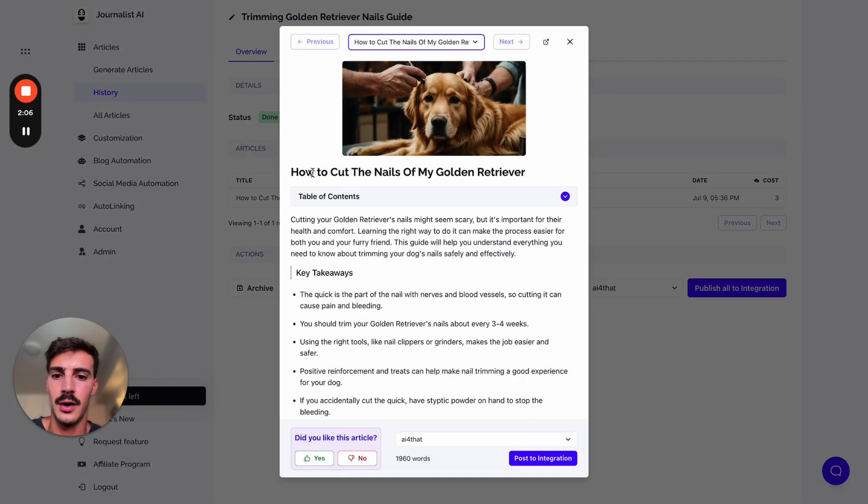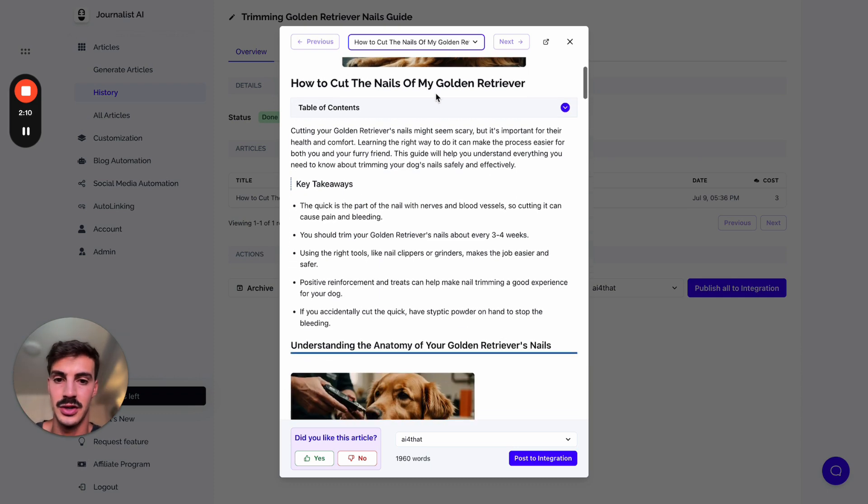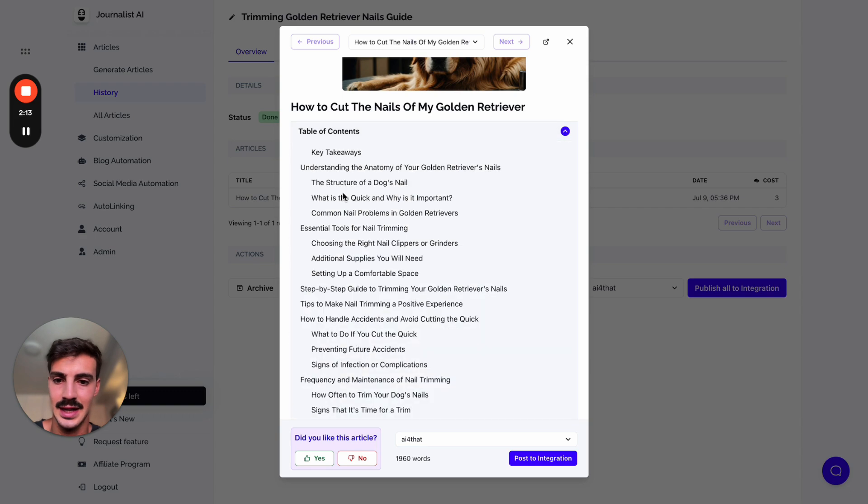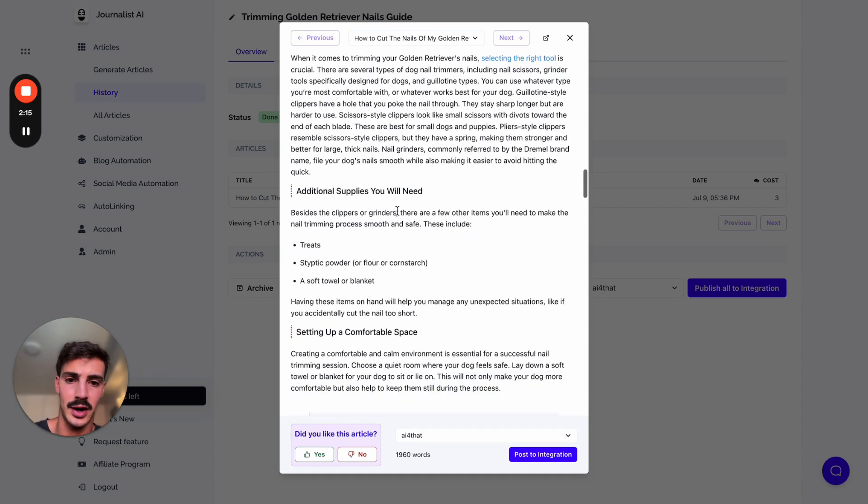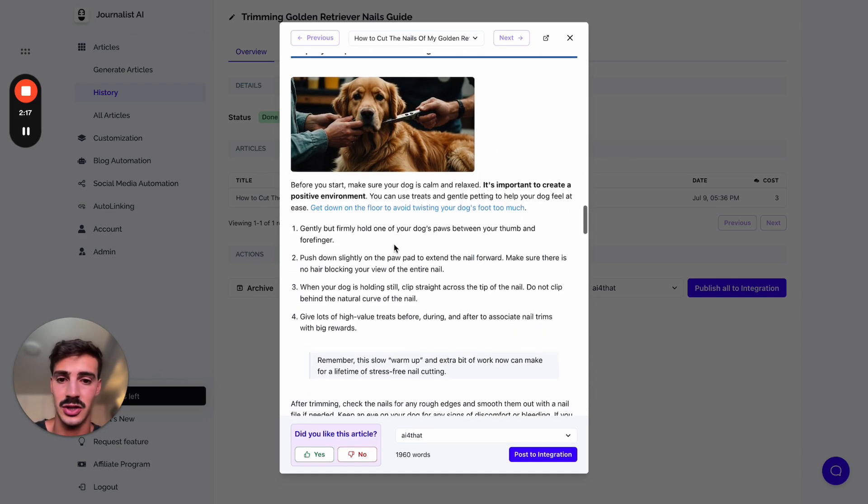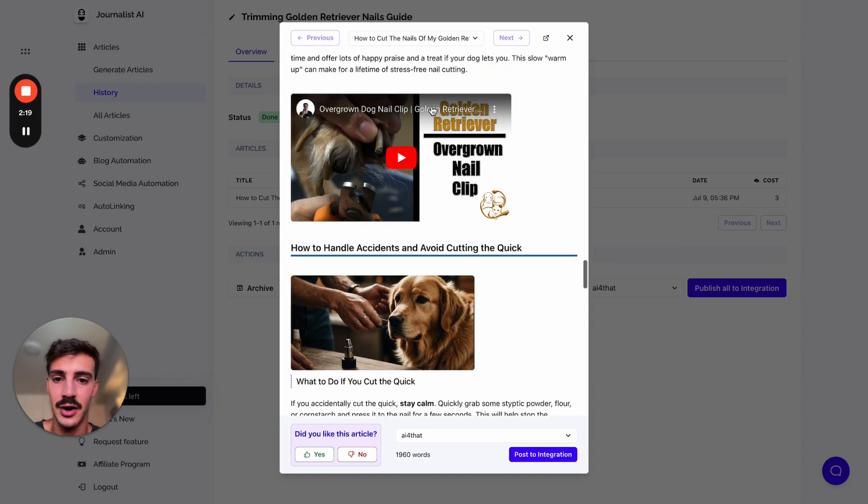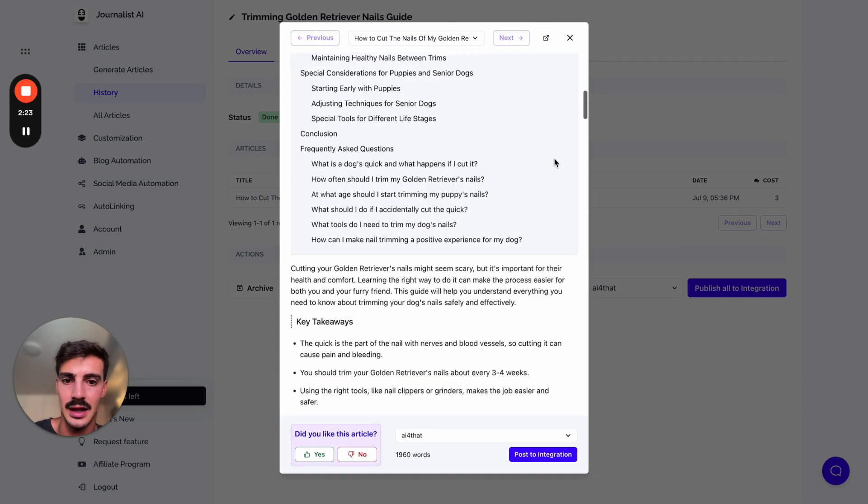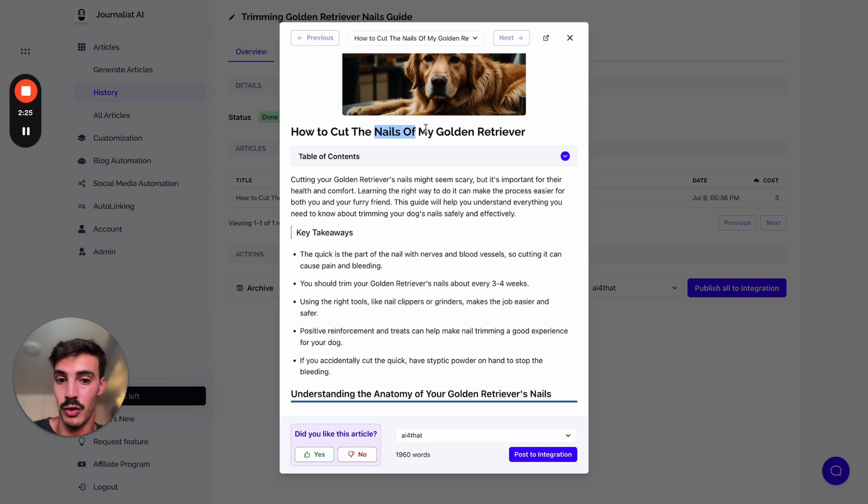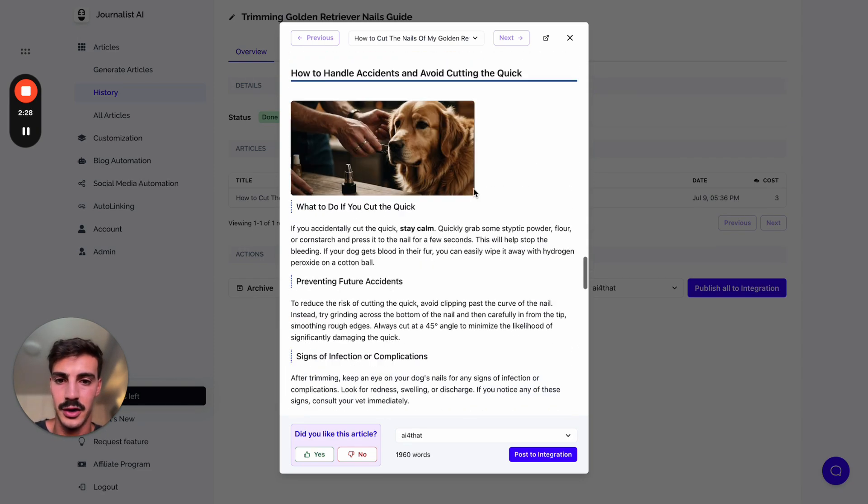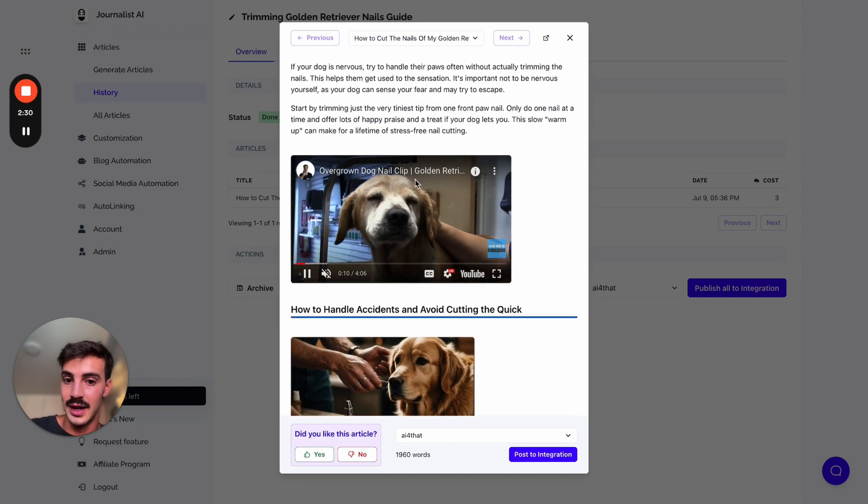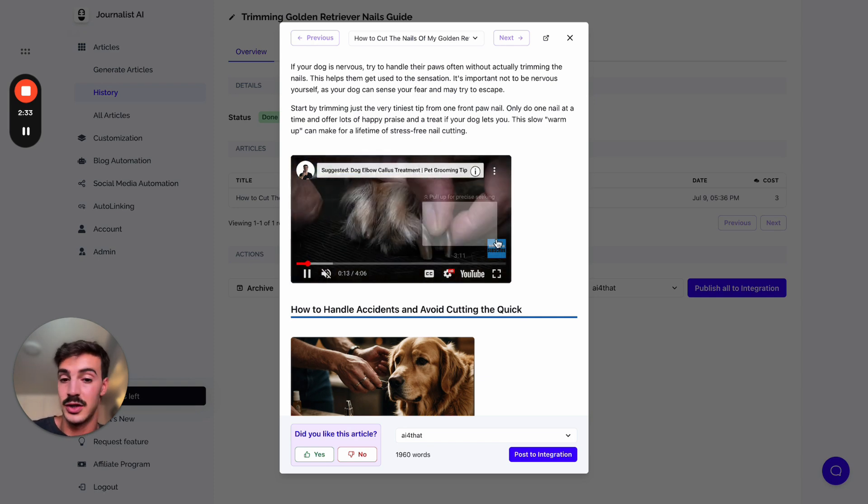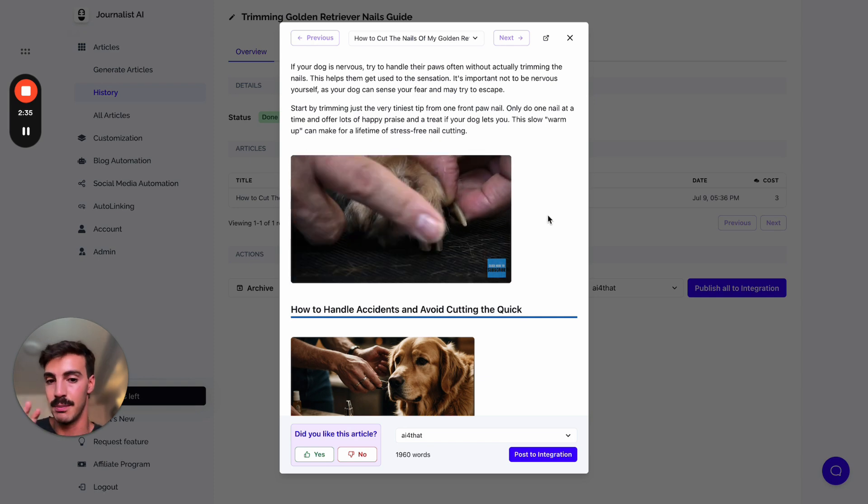Let me choose this one right here, which was a blog post I generated two days ago on how to cut the nails of a golden retriever. AI does all this for you - the featured image, the table of contents, the content structuring. The table of contents is interactive, proper content structure with internal links, external links, in-article images, even in-article videos that are relevant to what the content is about. This article is about clipping the nails of a golden retriever, and the video down here is exactly on how to groom and cut the tips of the golden retriever nails. It's super specific.